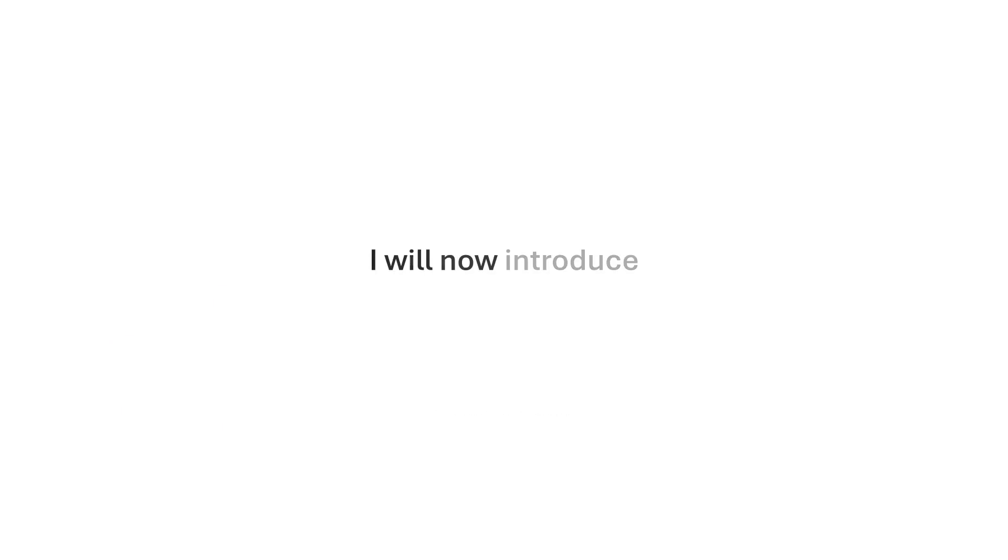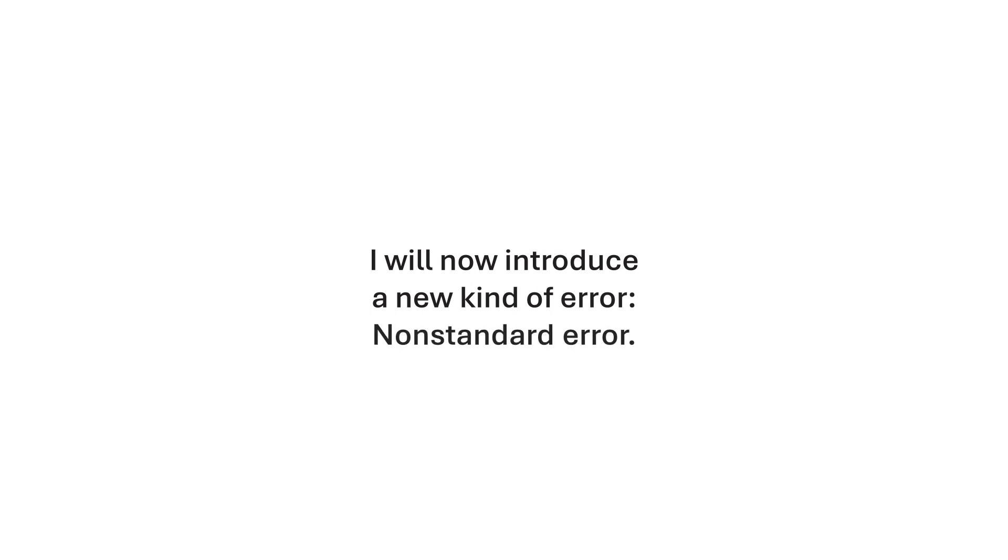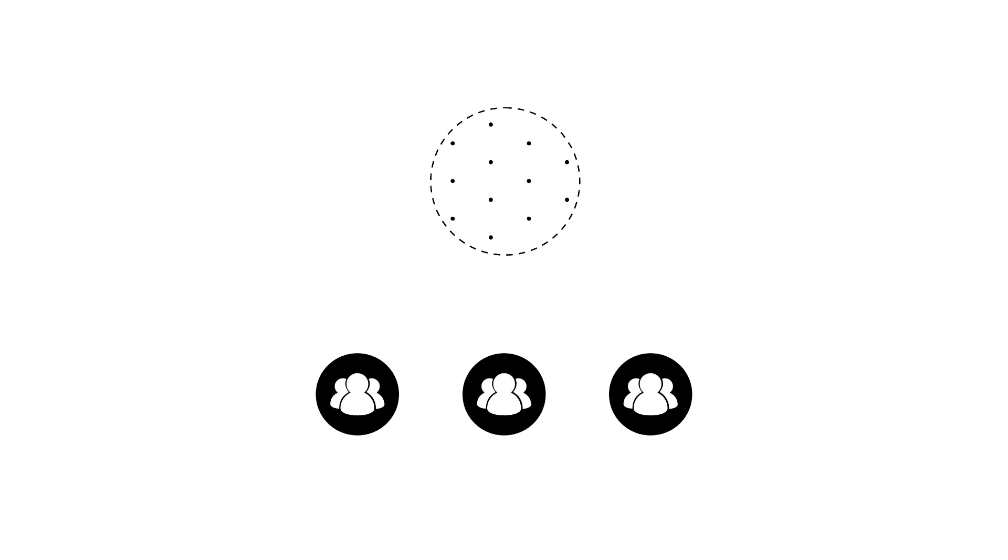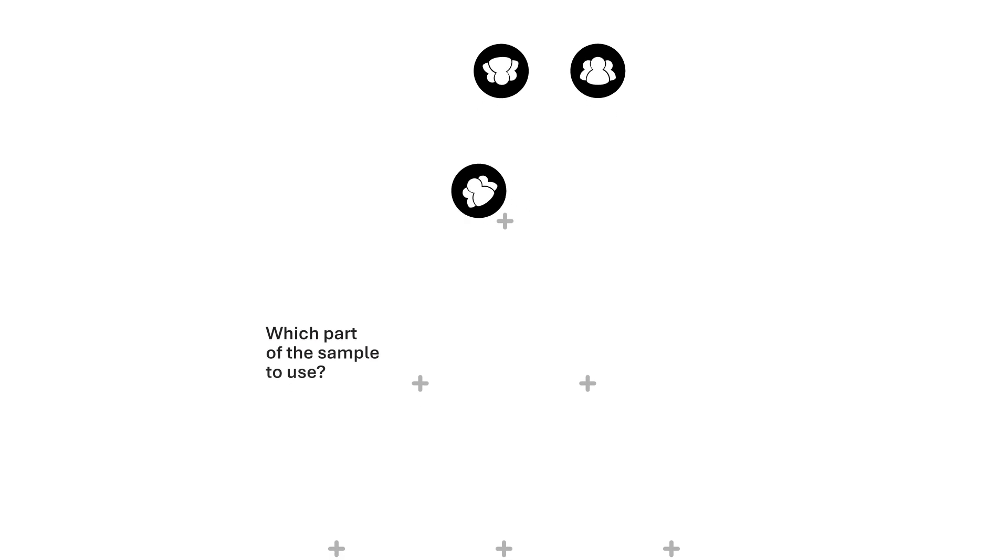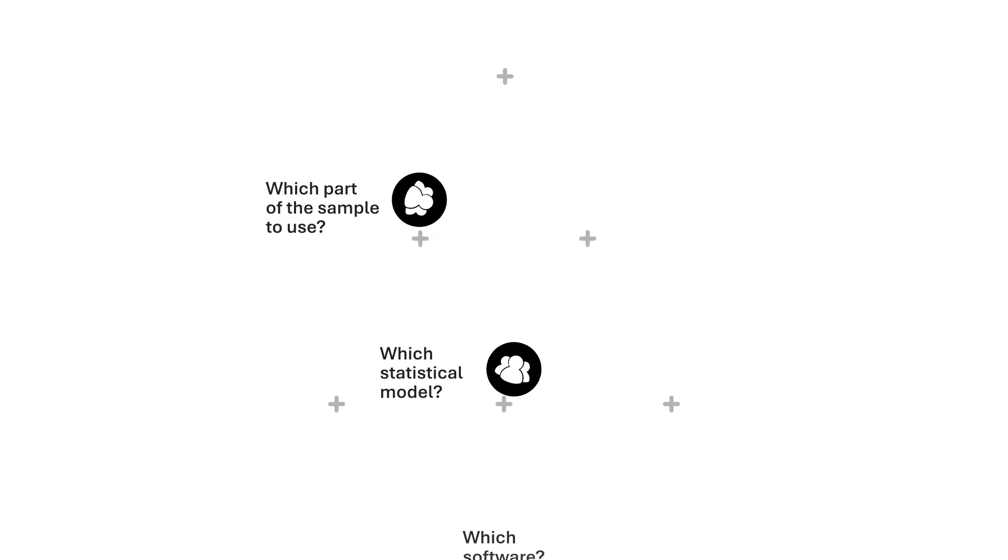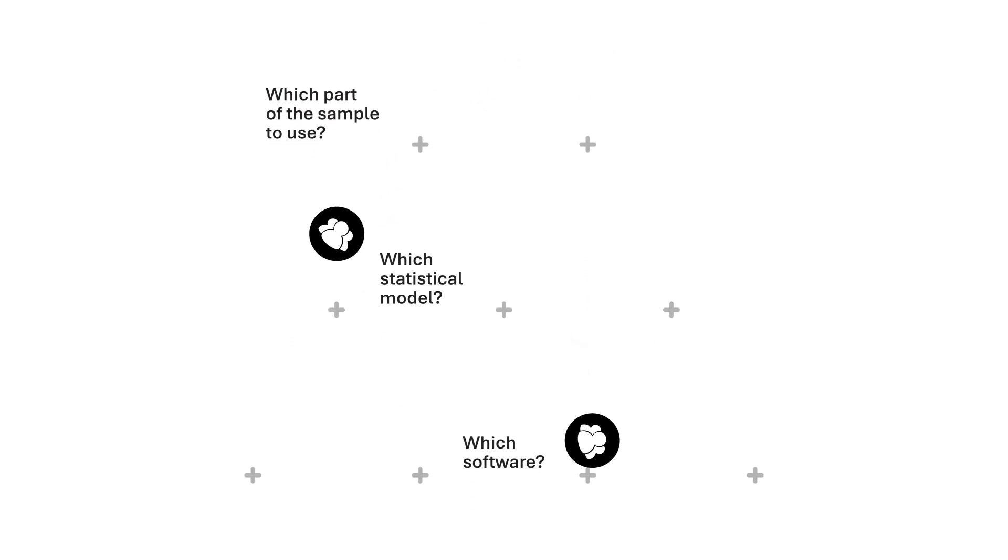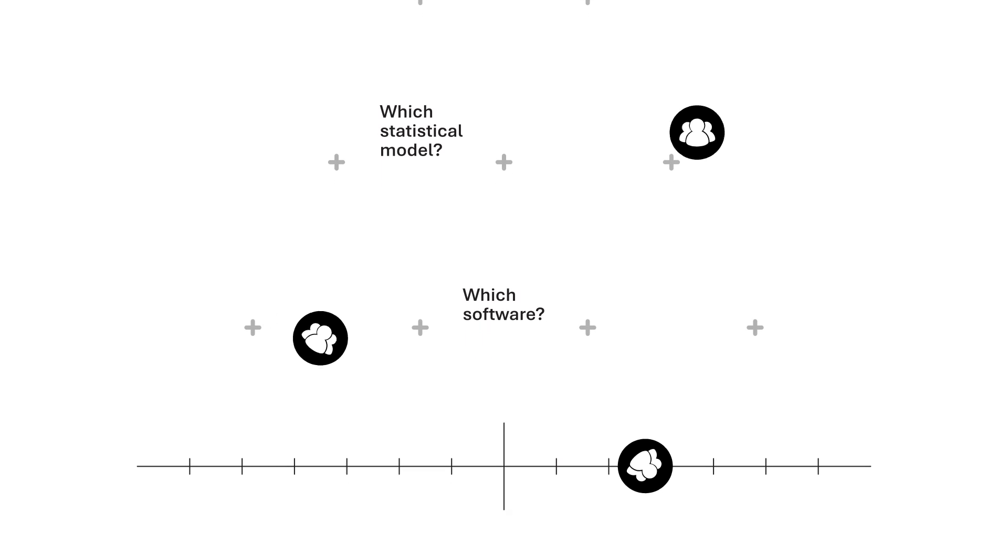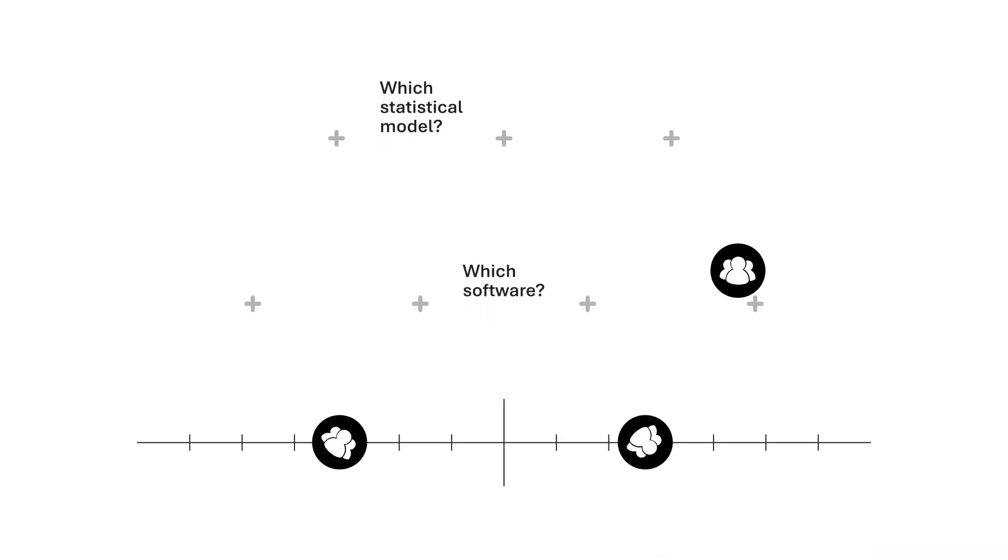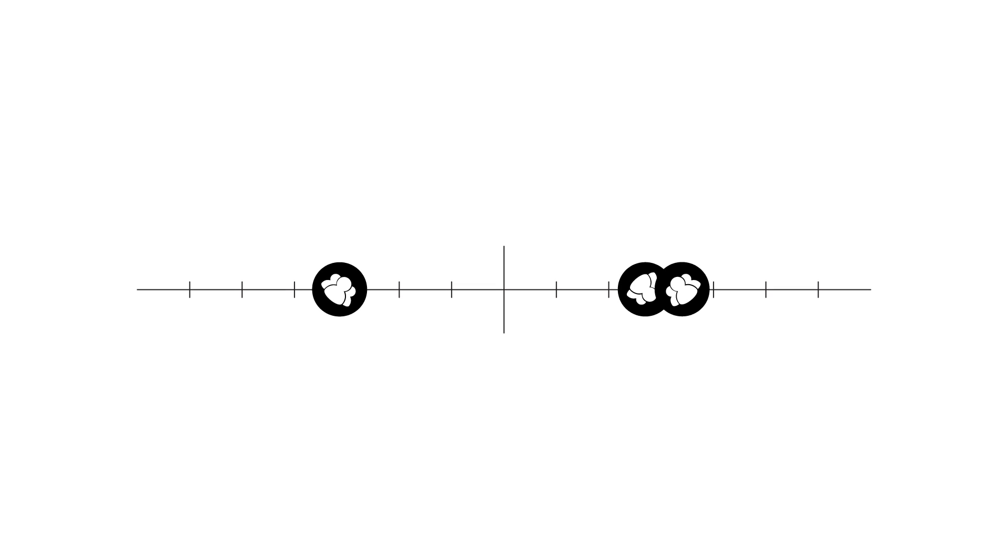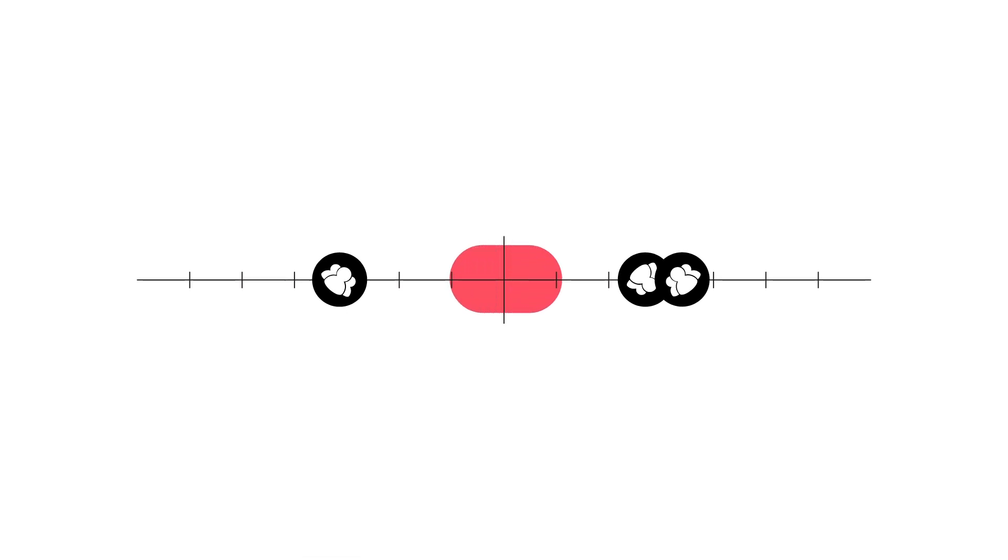I will now introduce a new kind of error: non-standard error. Suppose the same sample is given to multiple research teams. Each team can make different decisions along the analysis path. Because there is no standard path, estimates are likely to differ across teams. The resulting variability is called non-standard error.